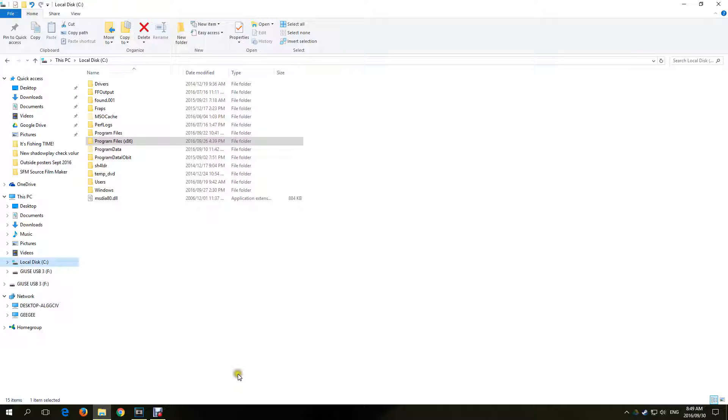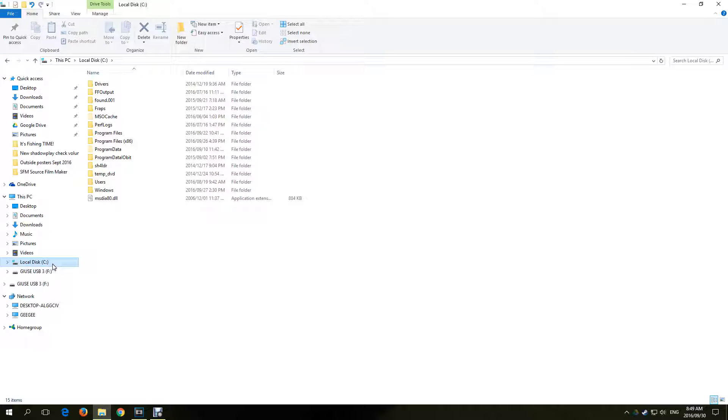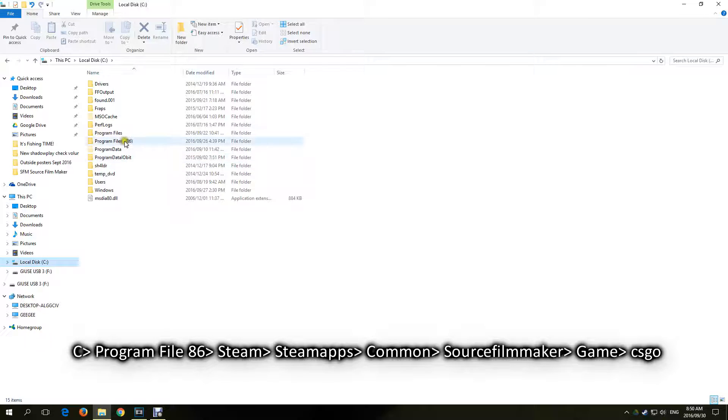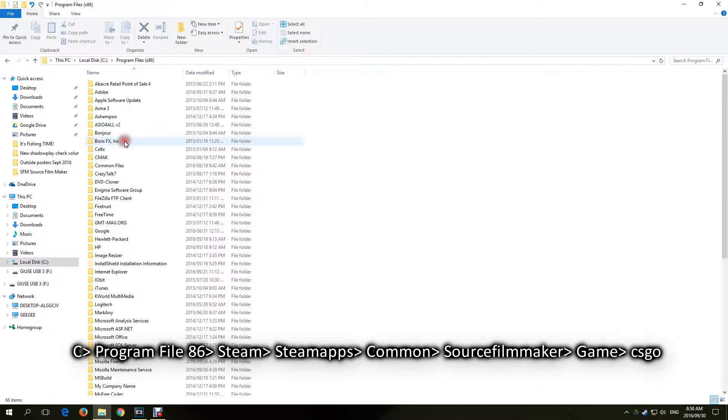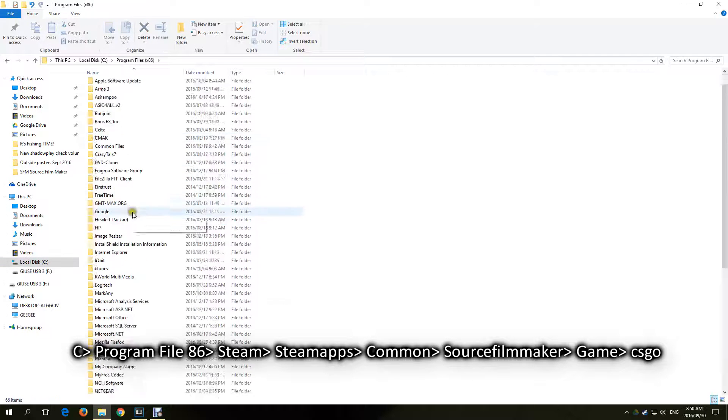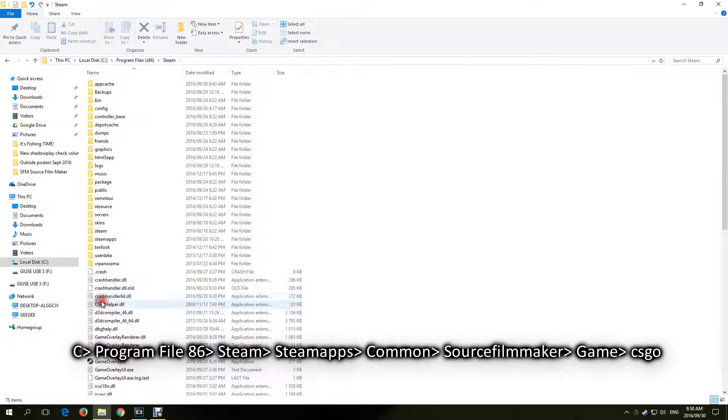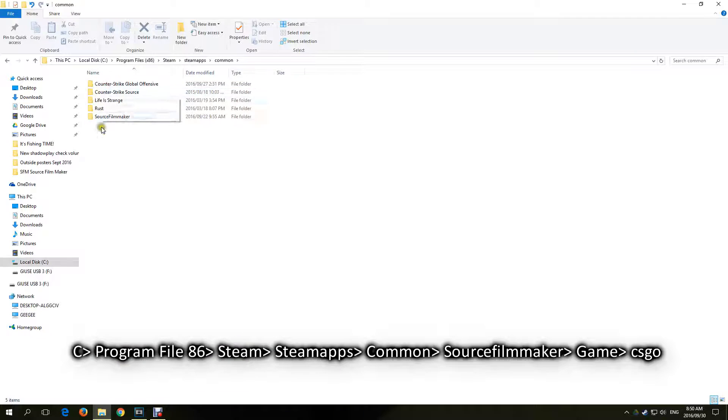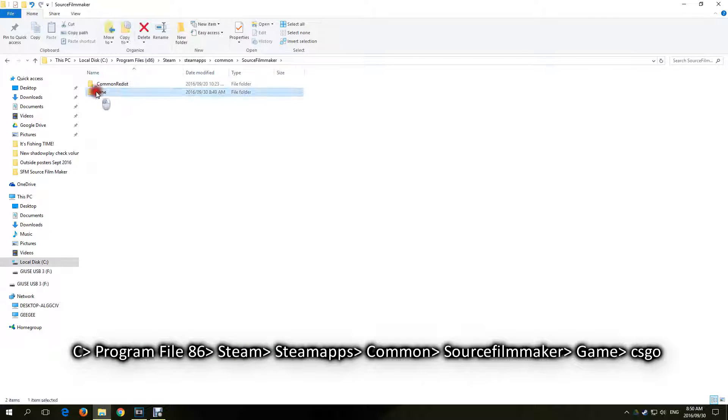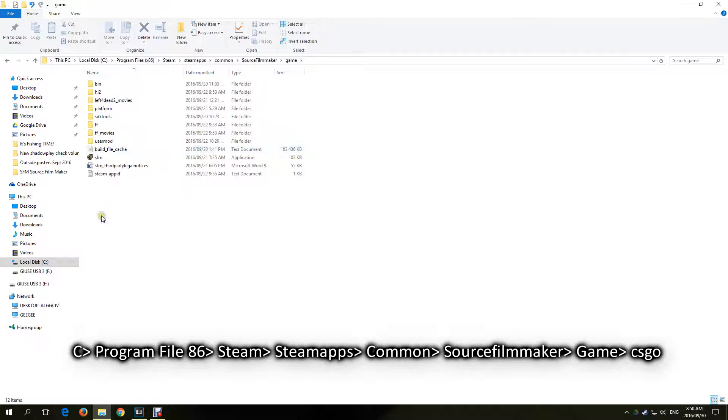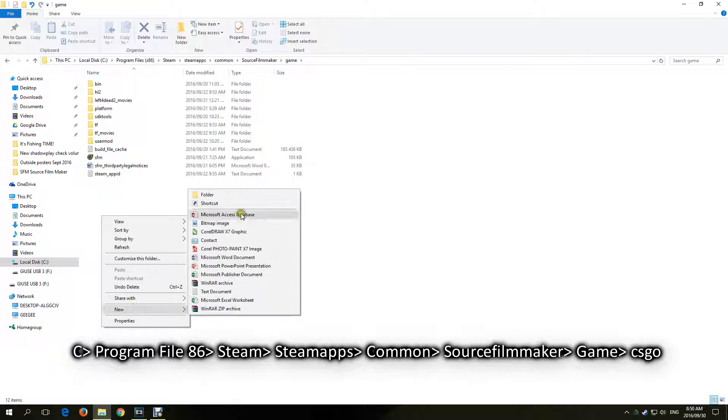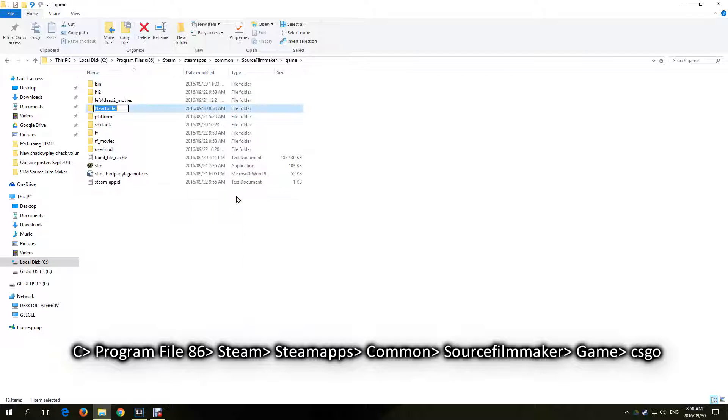A few things need to be done to our Source Filmmaker folder to get everything to work. Let's create a folder in the Source Filmmaker folder. Go to the drive that you installed Filmmaker in. For me it's C drive, Program Files x86, Steam, SteamApps, Common, Source Filmmaker, and in the Game folder, create a new folder and name it CSGO.